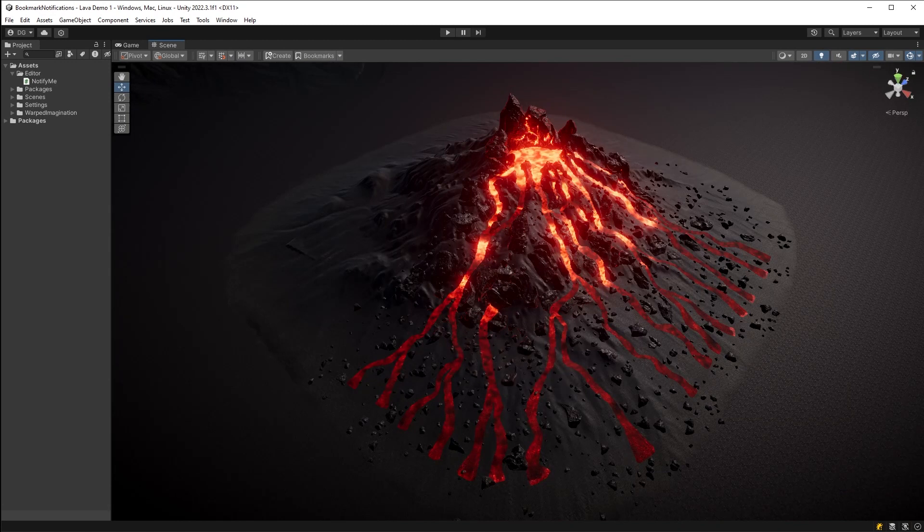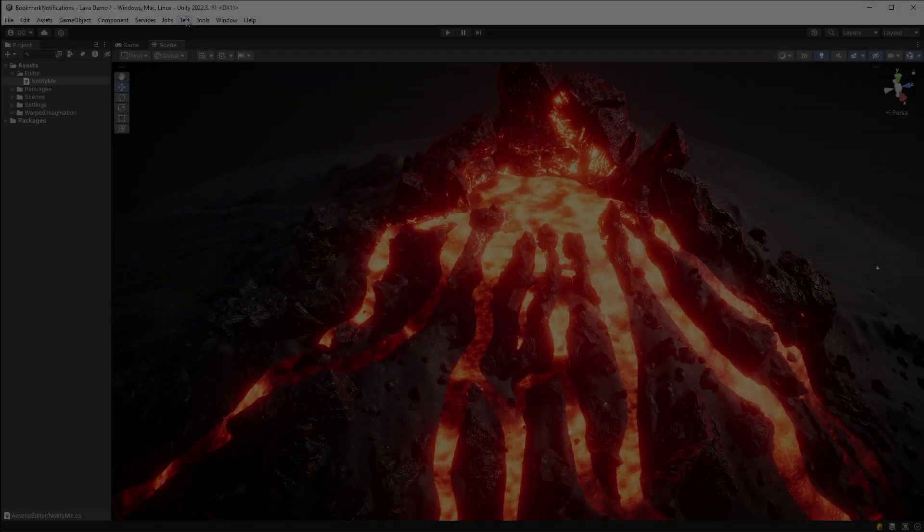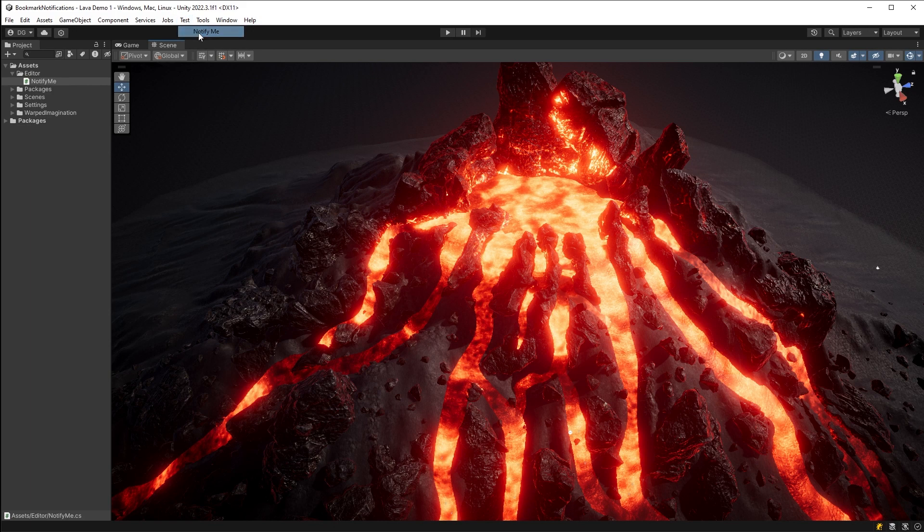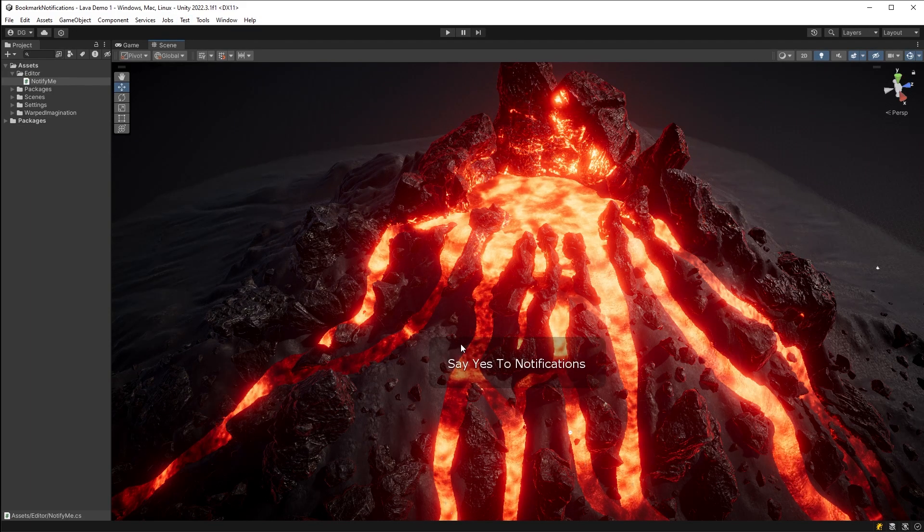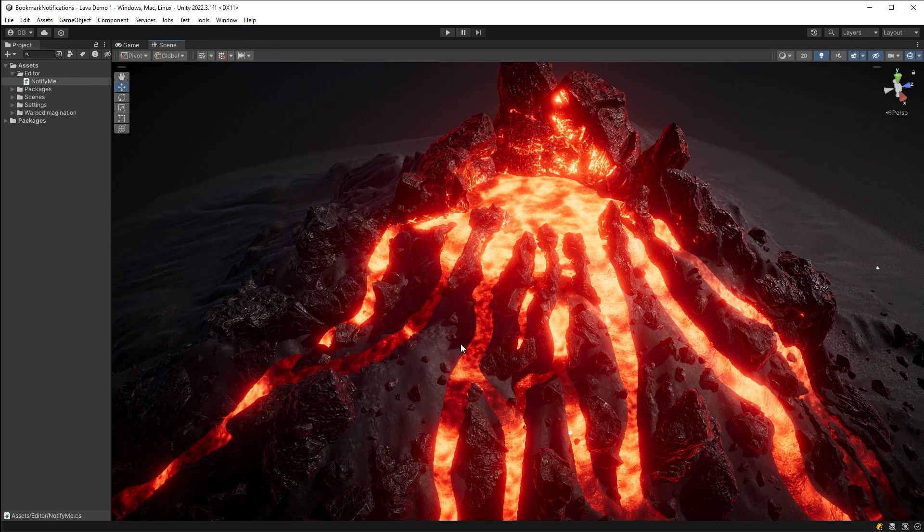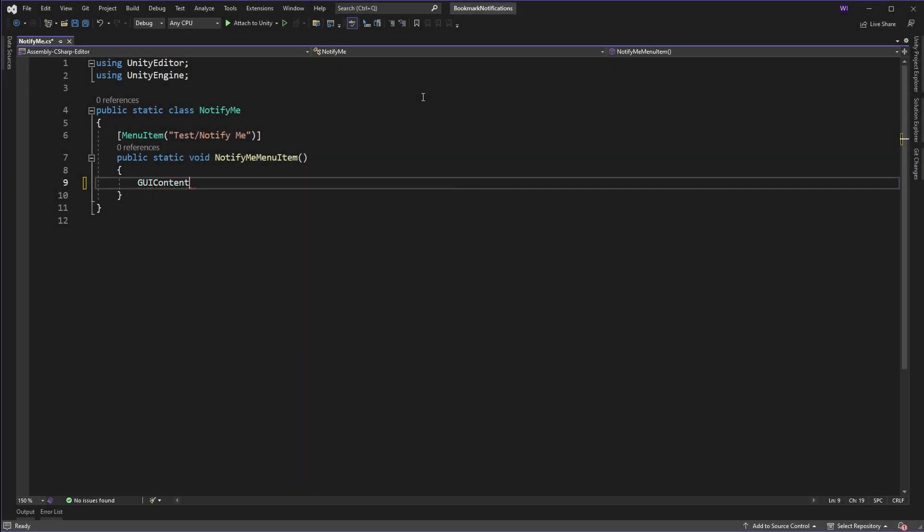So let's get right into it. We have our menu from the previous video and that pops up a notification in our scene view. We create the content, get the last active scene view, and then we use the show notification function to get the notification out for a set duration of two seconds.